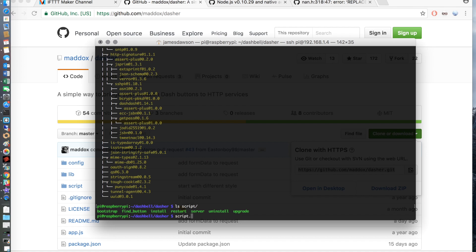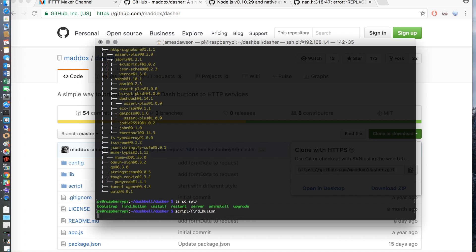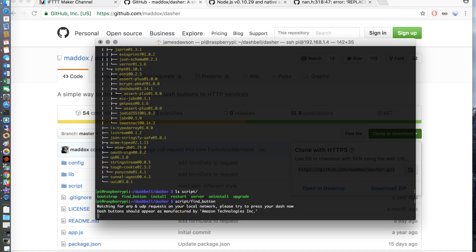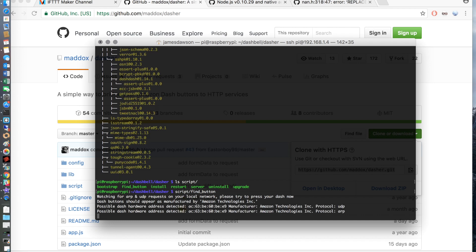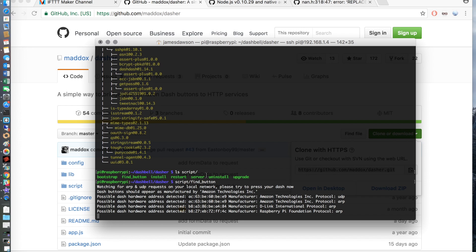So we can execute that by typing script slash find underscore button. Hit enter and you're then going to have to press the button on your Amazon Dash Button. Once it's been pressed it will send an ARP request to the router, well to Amazon. This will find the request and tell you the MAC address. So take a note of this MAC address in the same place that you took the note for your Maker URL.